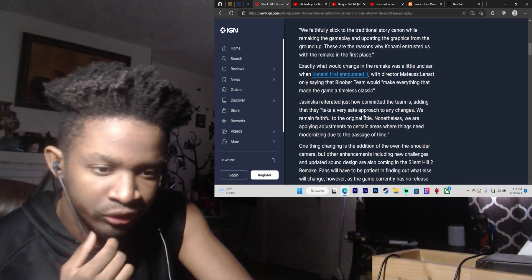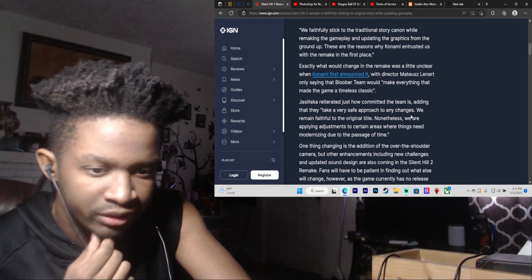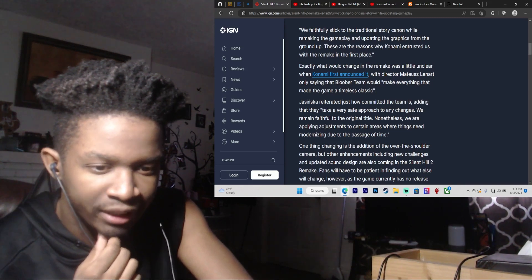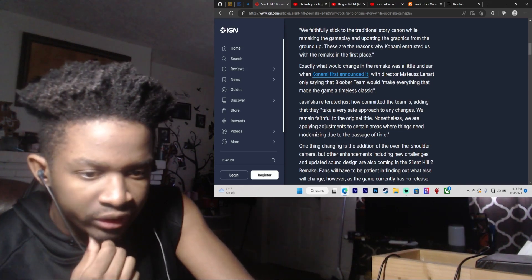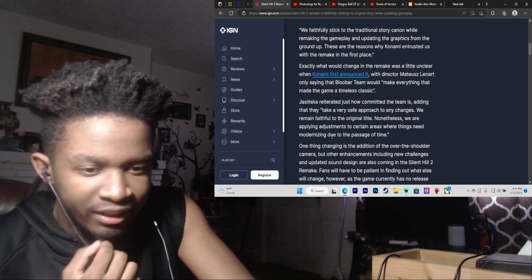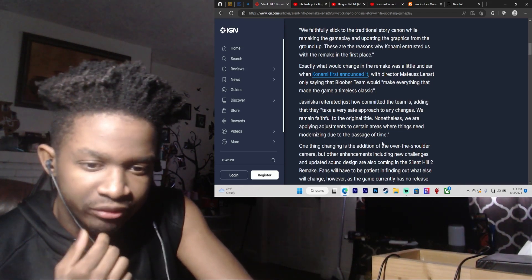We remained faithful to the original title. Nonetheless, we are applying adjustments to certain areas where things need modernized due to the passage of time.